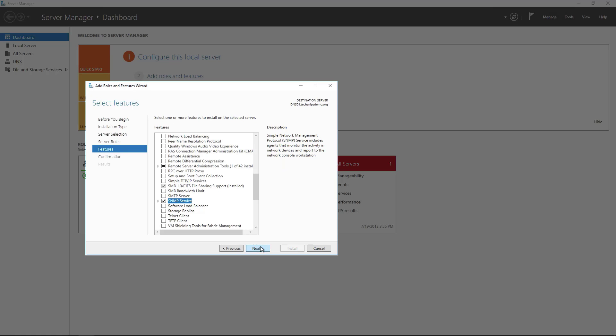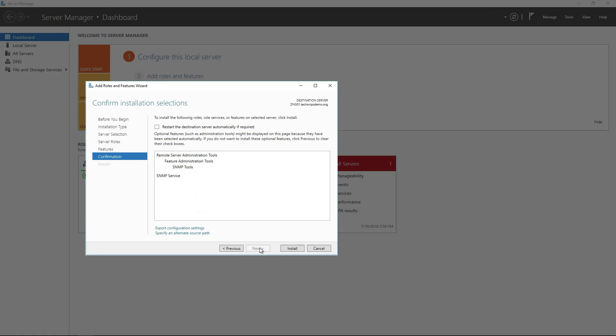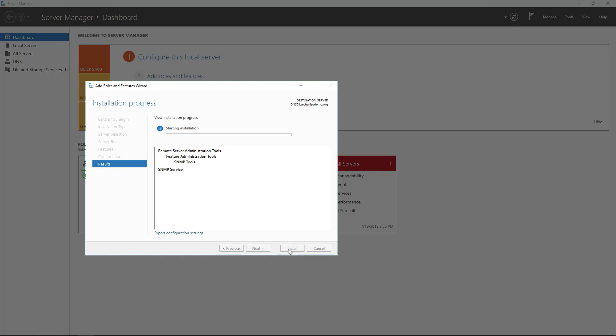Click add features and then next. SNMP getting that installed does not require a reboot so we're just going to hit install.